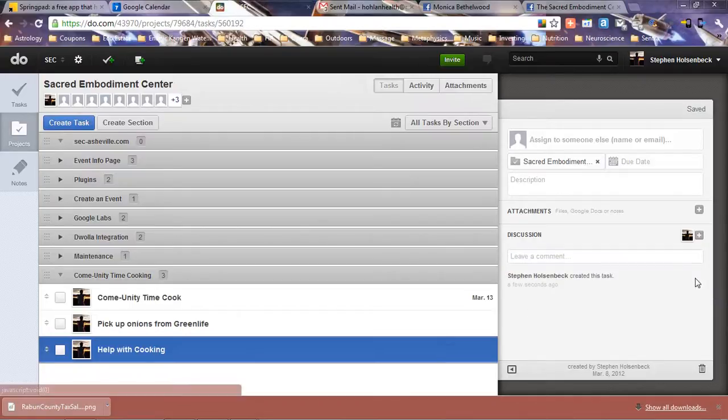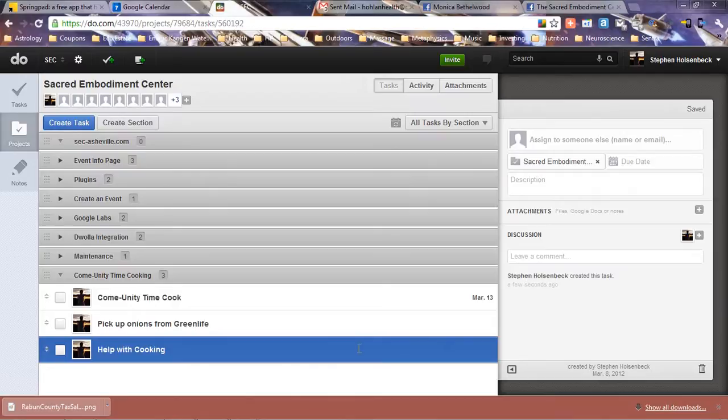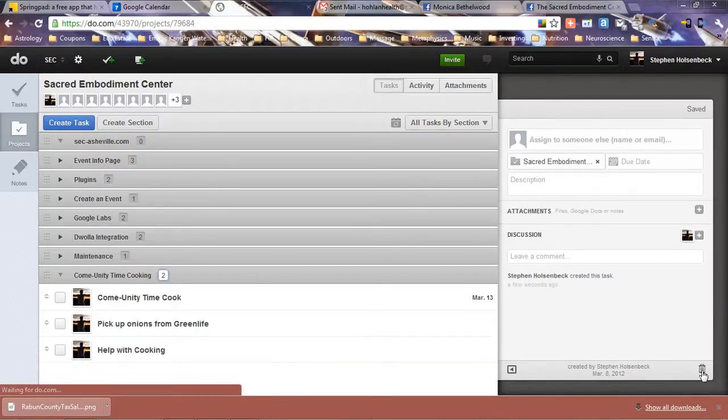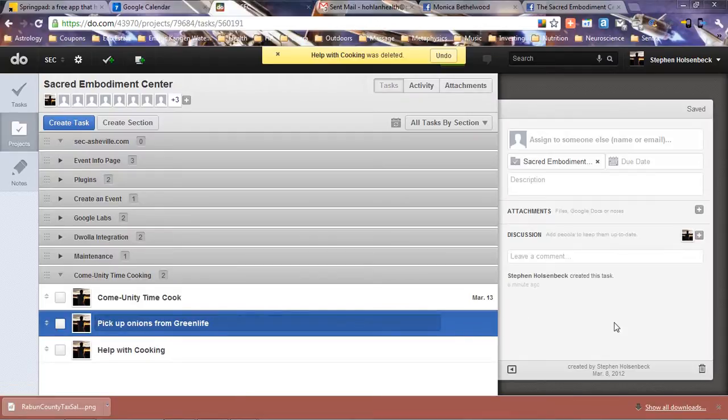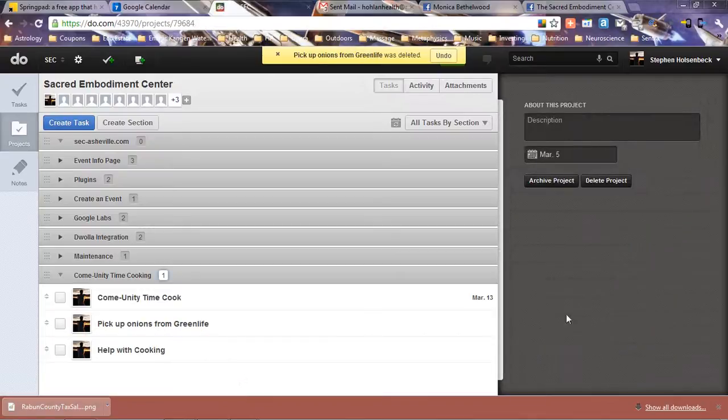You can also delete it if you need to. We don't actually need this task, so we're going to delete it. You see right there, there's an ability to undo. Let's go ahead and delete that task.